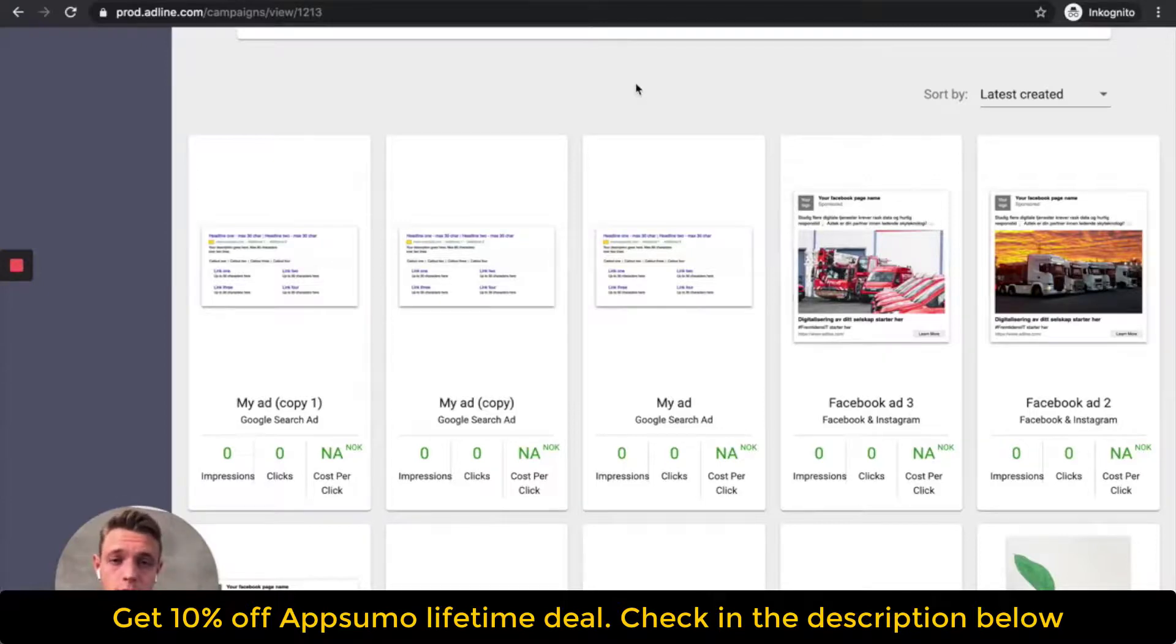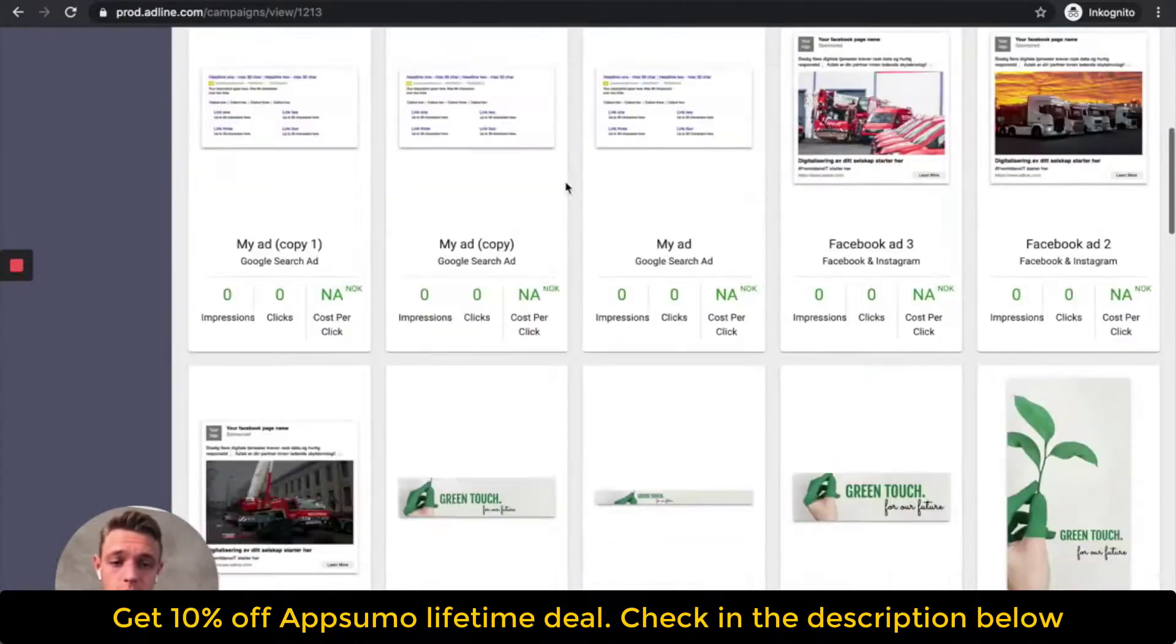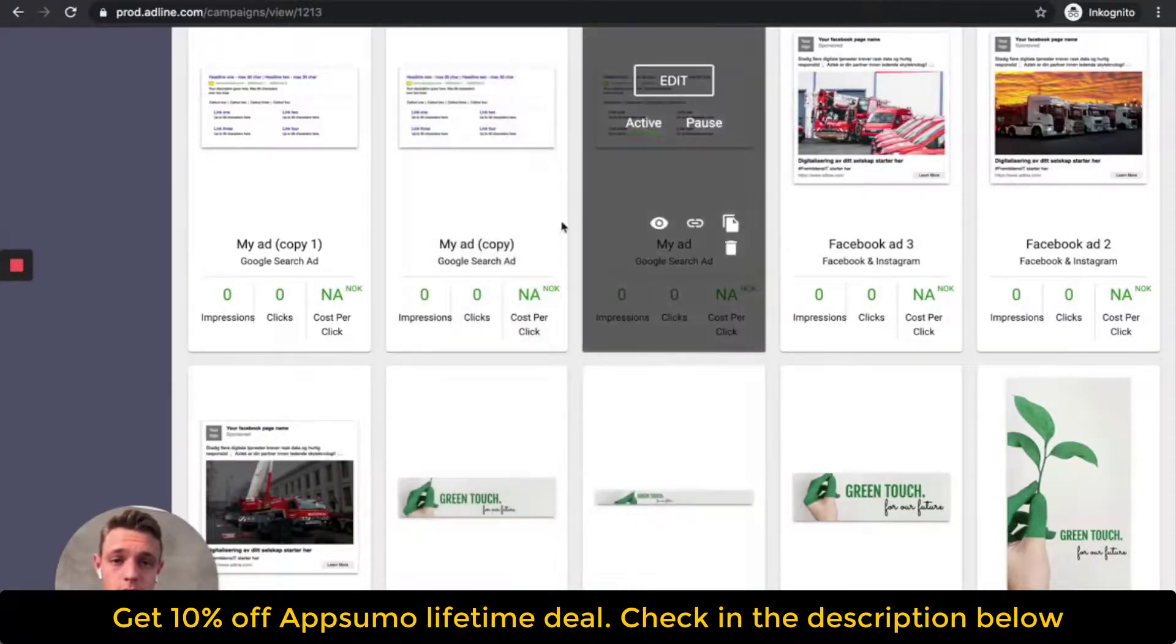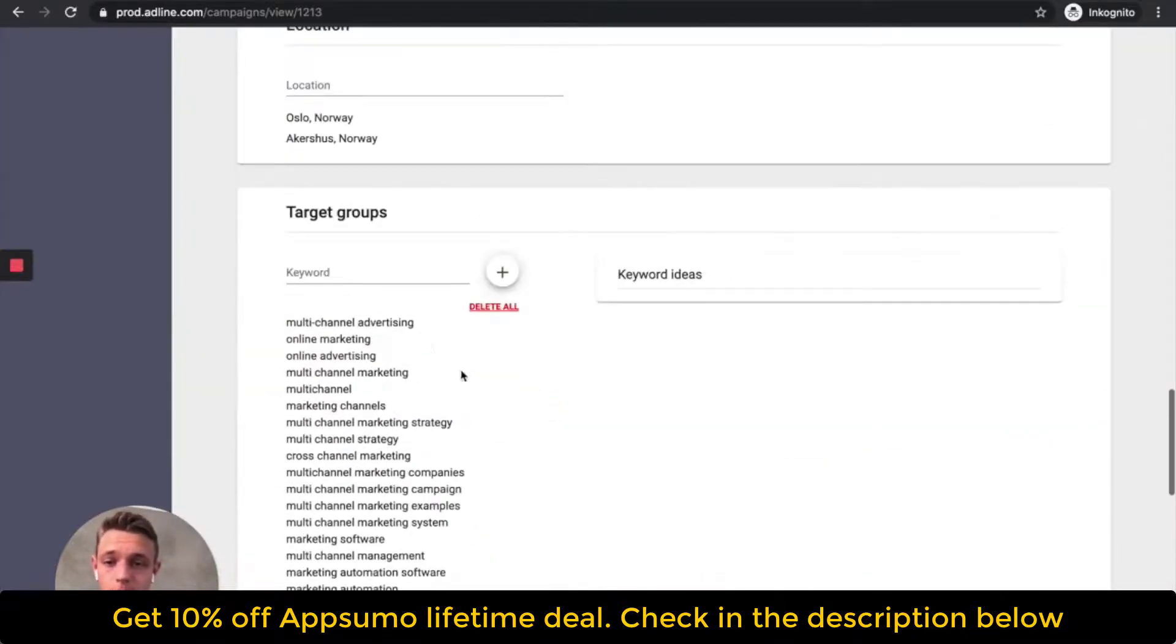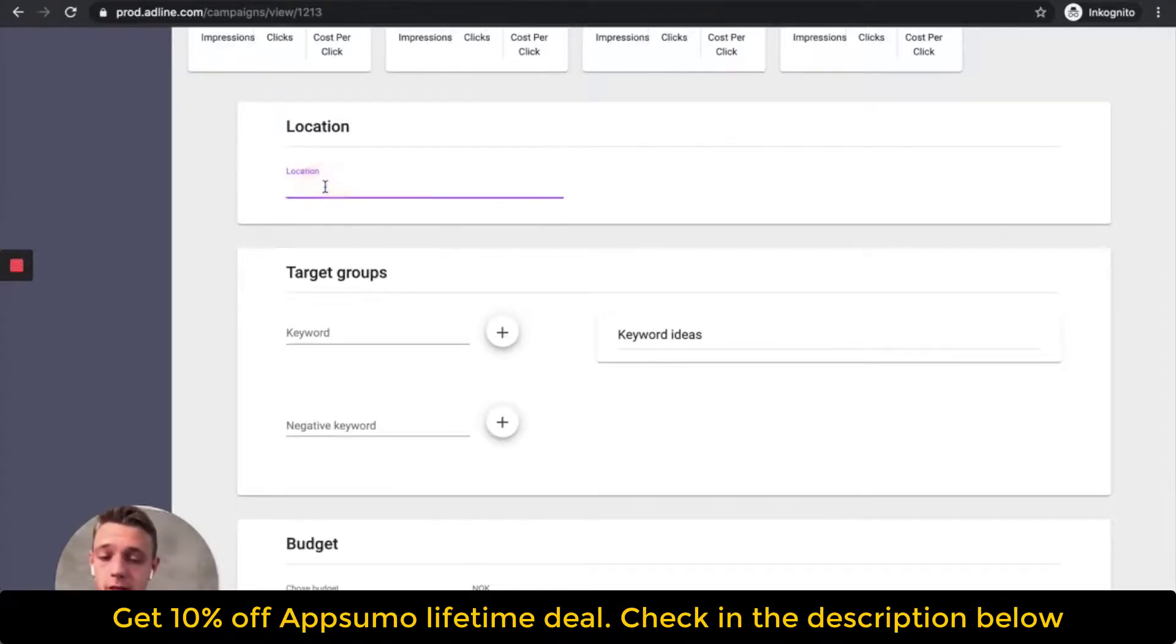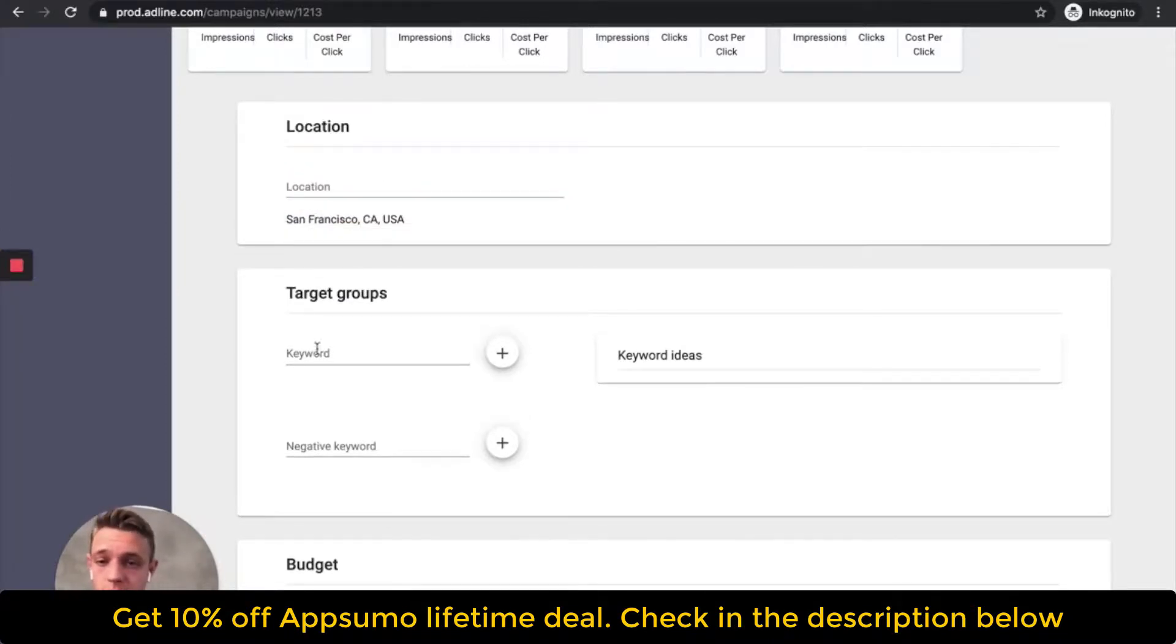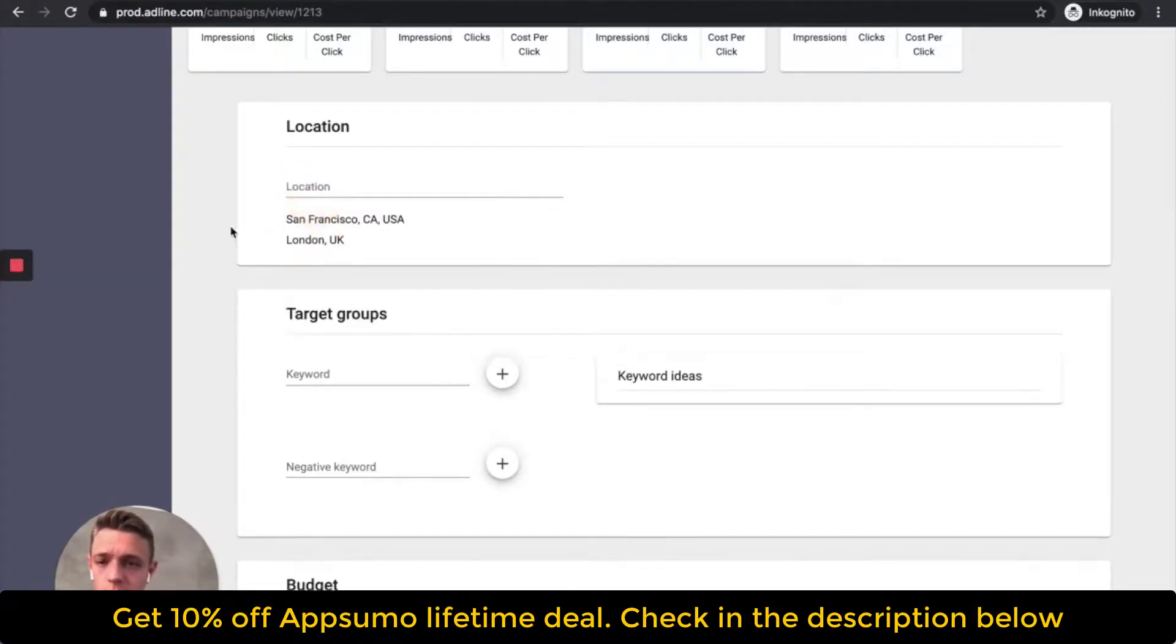And now we can reach our audience in 80% of all the platforms that are out there, because this is probably where your audience exists today, on Facebook, Instagram, or Google search. This covers 80% of all the platforms out there. Now what you have to do is choose a location. For example, we want to target, let's say San Francisco, then we add that city here, and then let's say we want to target across different countries. We want to target UK as well.